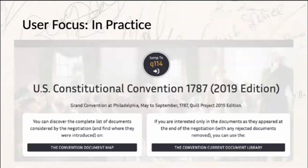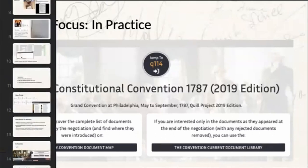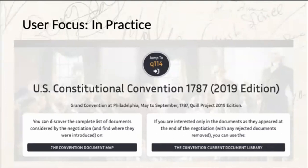This view takes the information from the full record and reorganizes it by delegate, delegation, and committee. At the top of the page — a relatively new feature — right under where it says 'U.S. Constitutional Convention 1787,' there are two little boxes you can click: the Convention Document Map and the Convention Current Document Library. Users can see all the documents of a convention at once organized by whether they were adopted, referred, or pending.